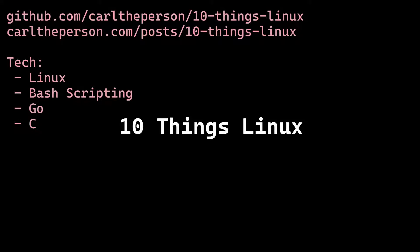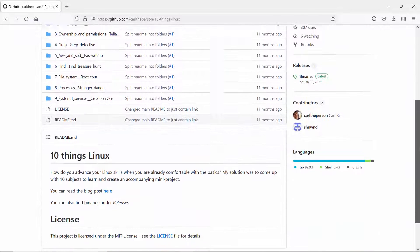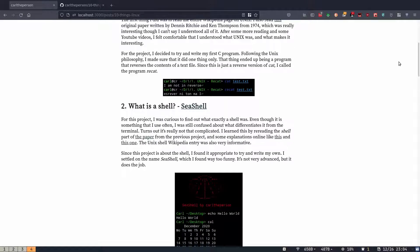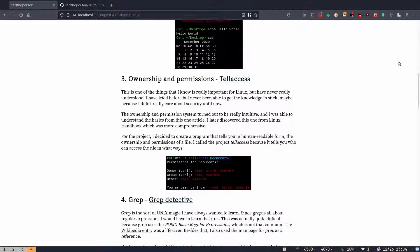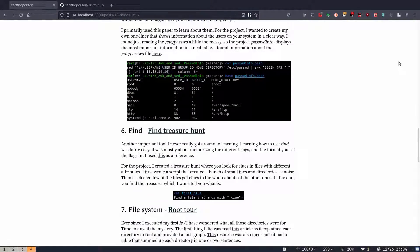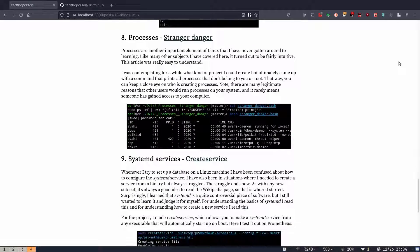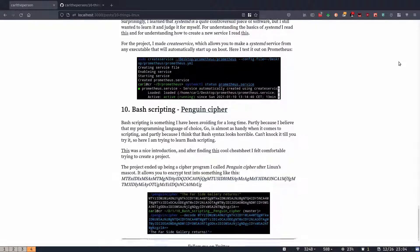This is by far the most influential project I've ever made. I wanted to get better at Linux, but I already understood the basics, and it's a lot more difficult to advance beyond that because there isn't a clear-cut path. My solution was to come up with 10 subjects I didn't know and create a mini project for each of them.